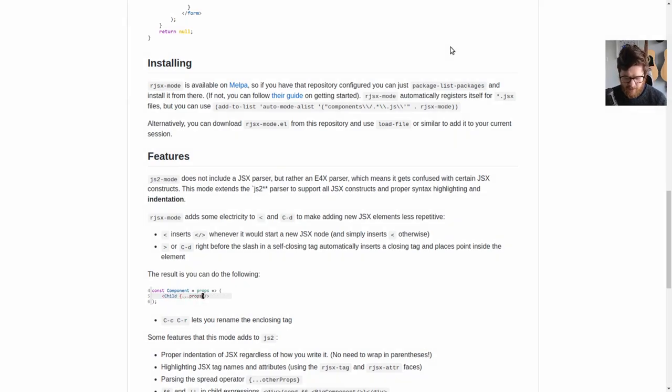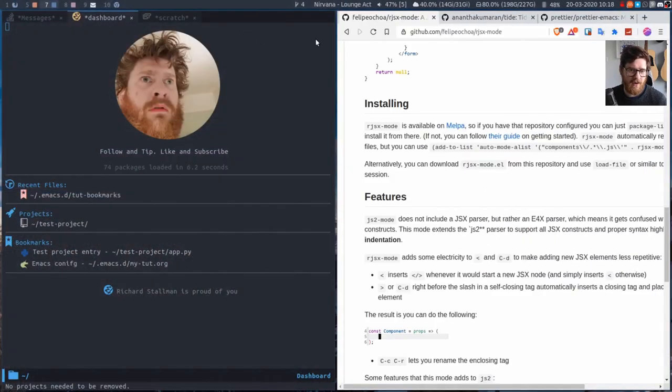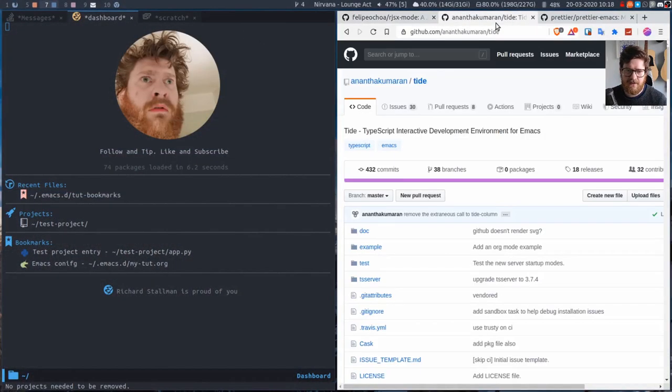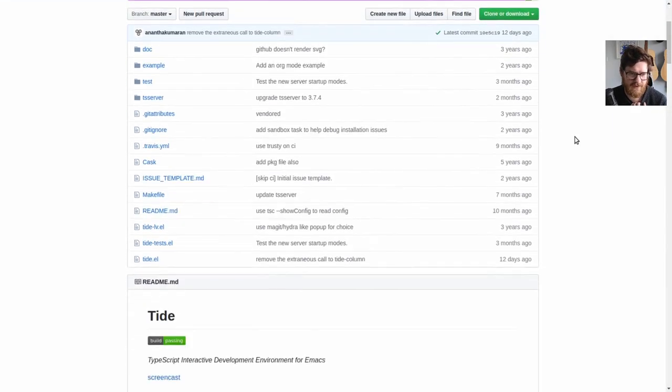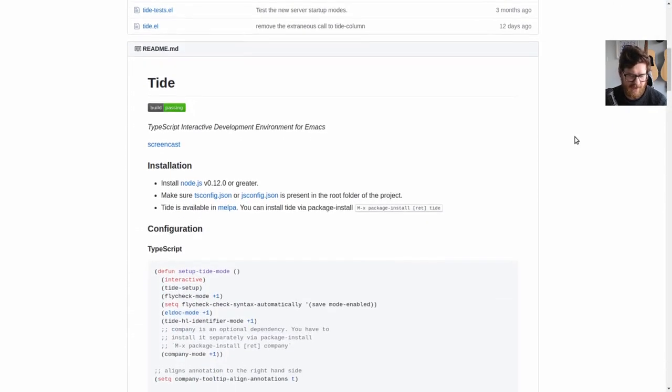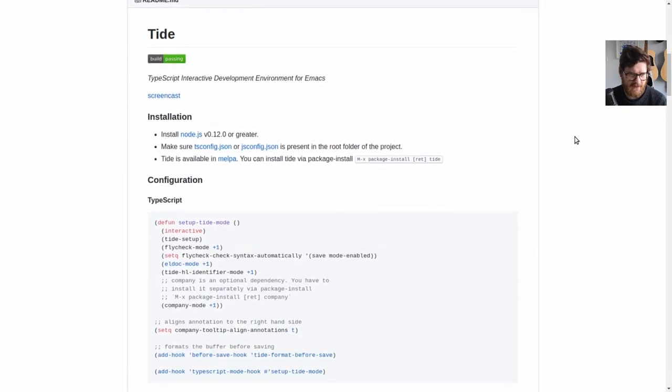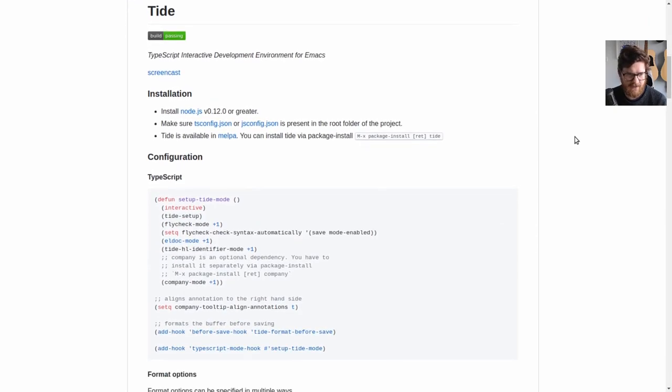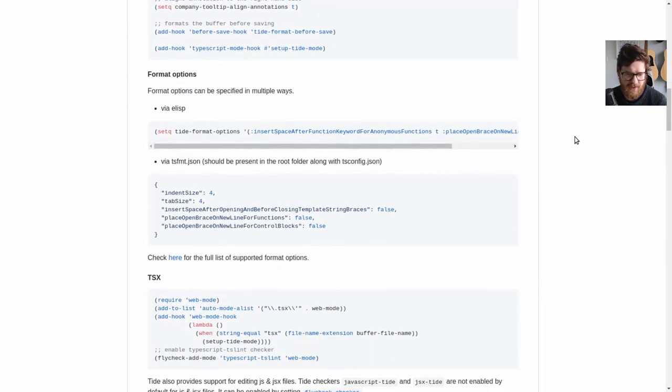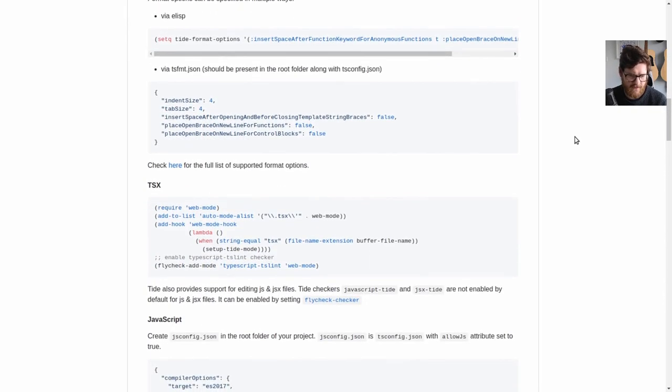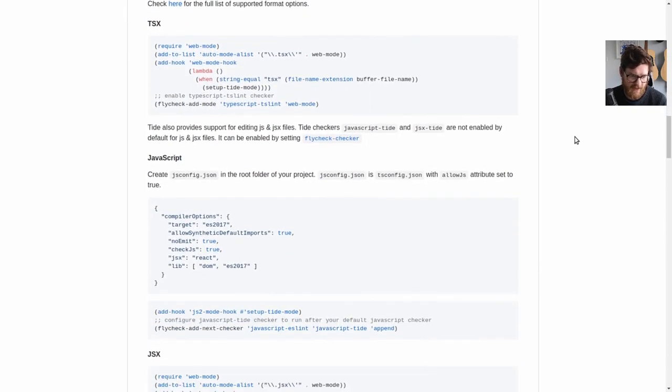We're also going to look at Tide. So this is TypeScript interactive development environment for Emacs. Tide is pretty big. It is for TypeScript. It's pretty intense. There are many configuration options.